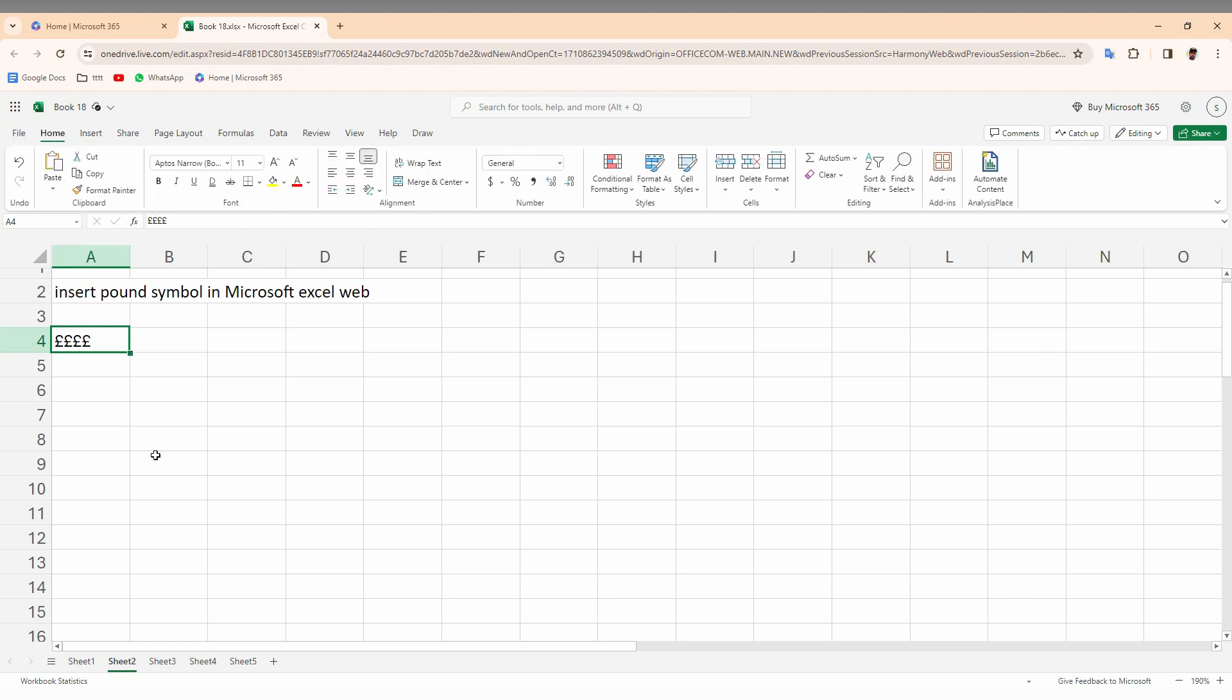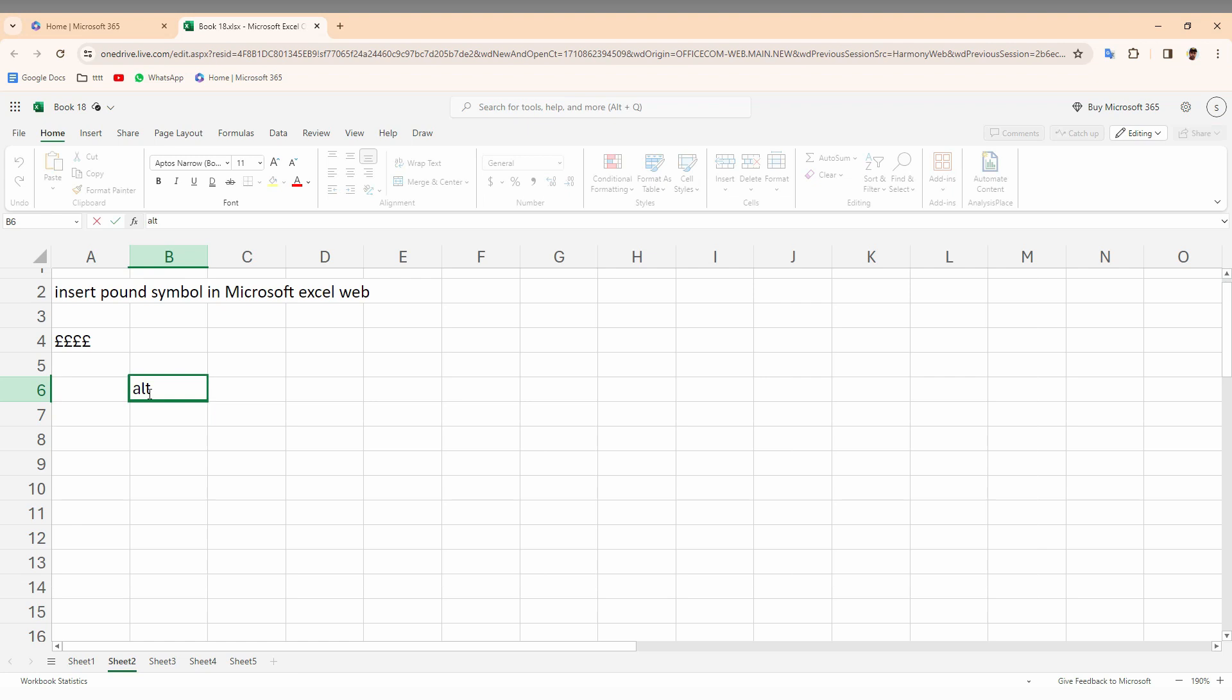You can create this pound currency symbol on your Microsoft Excel web using a keyboard shortcut wherever you need it. The shortcut key is: press the Alt key on your keyboard with 156.